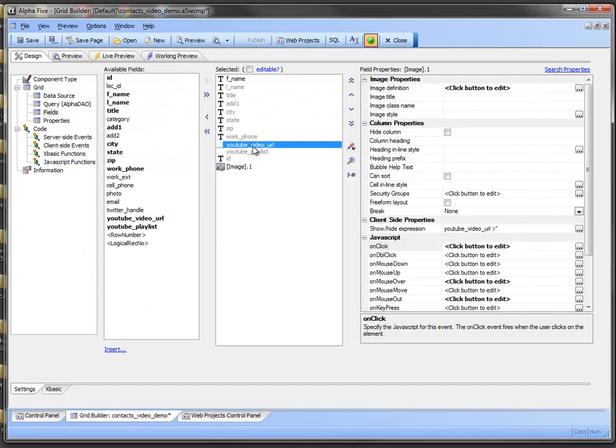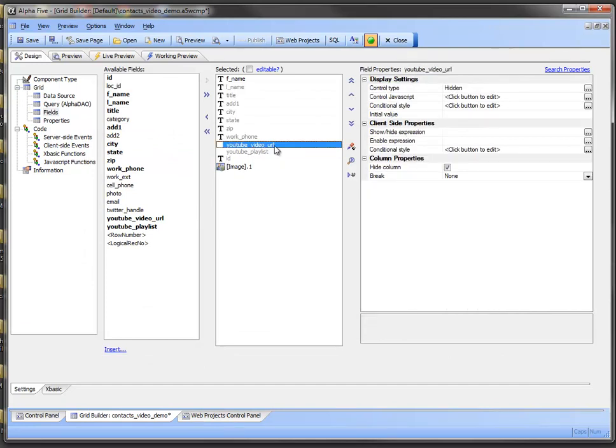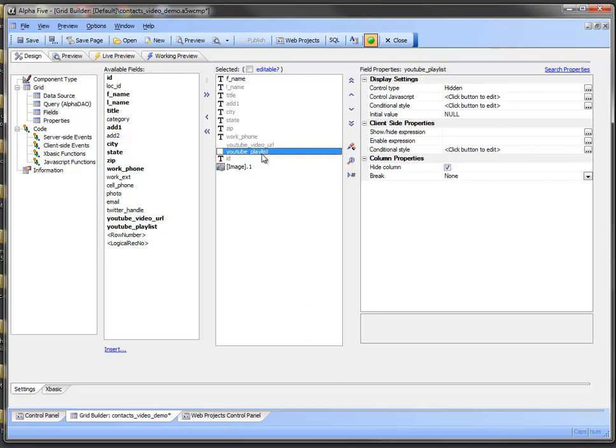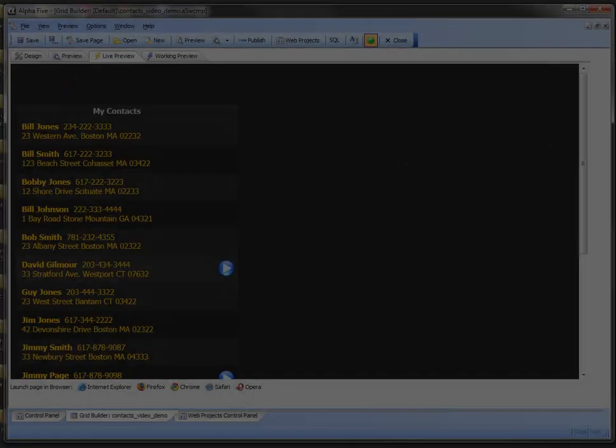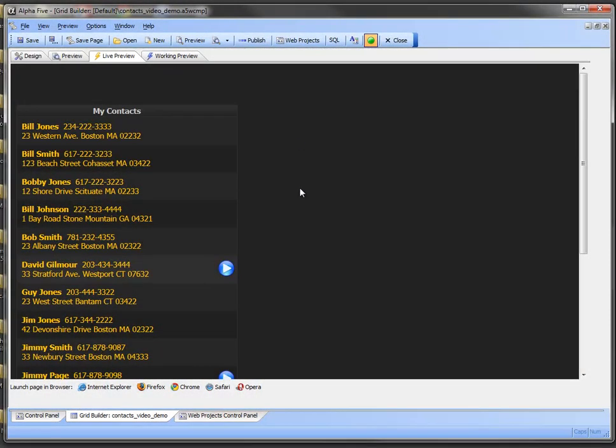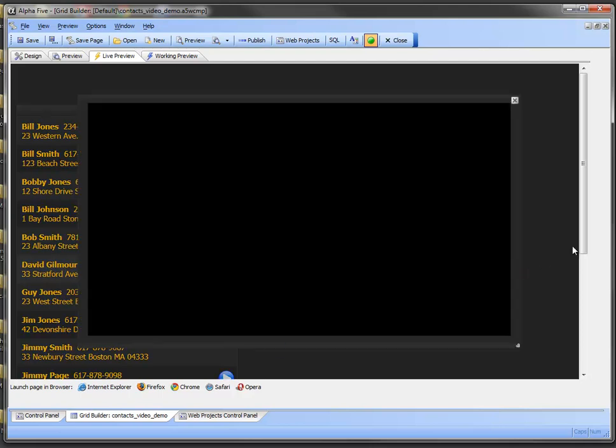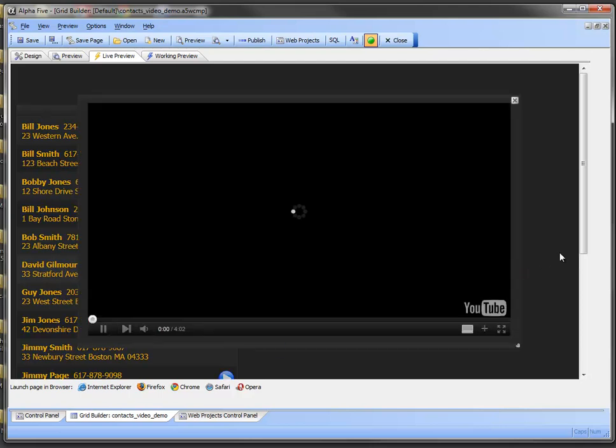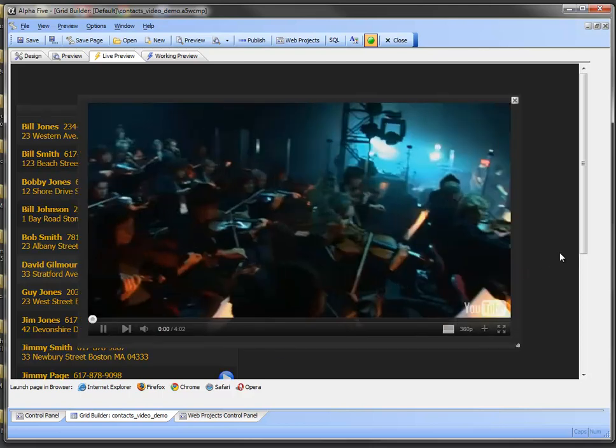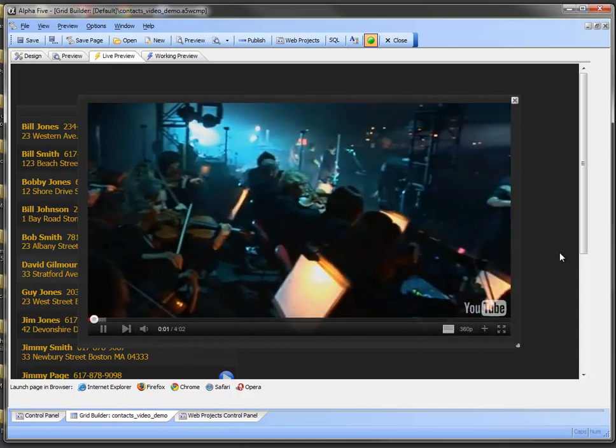So here are the fields that we were talking about, the one that references the video URL. It's a hidden field, and we've hidden the column. And the YouTube playlist that is also hidden. So once again, we'll take a look at this grid component with the embedded video player. I'm going to go ahead and click on David Gilmore here. It's going to go ahead and bring up the player.